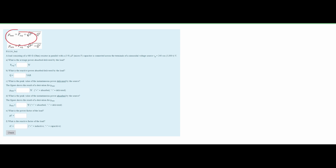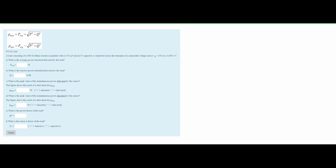In this problem we are given two equations that we will use later, and we need to find items A through F. First, we will find the average power absorbed and delivered by the load. We are given a load consisting of a 480 ohm resistor in parallel with a 5/9 microfarad capacitor, connected across the terminals of a sinusoidal voltage Vg = 240 cosine(ωt) with an angle of zero degrees.